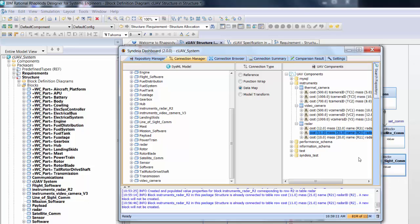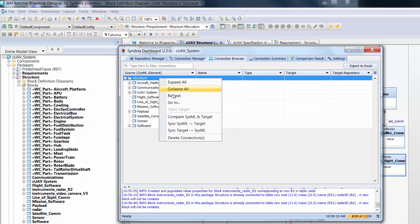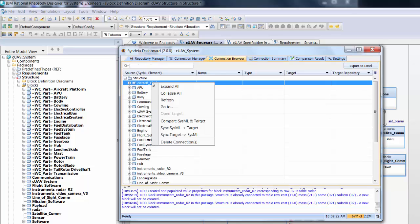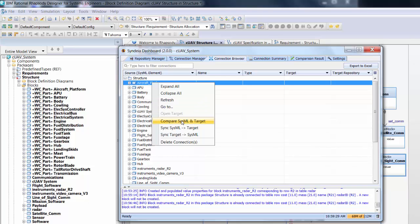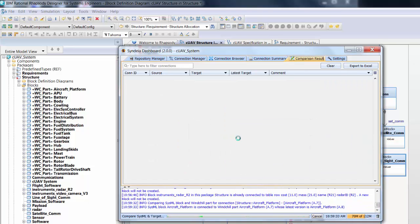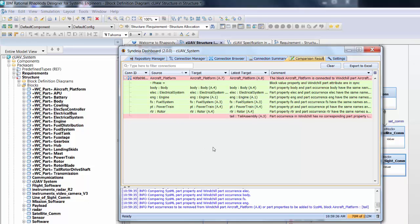Under the Connection Browser tab on the dashboard, we right-click on Aircraft Platform and select Compare SysML and Target. In a few seconds, a difference table is generated under the Comparison Results tab. The red rows reflect differences, in this case, a SysML element based on version A.7, where there is a later version, A.8, in Windchill. The difference is that A.8 has a tail assembly part.